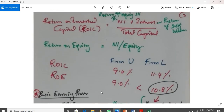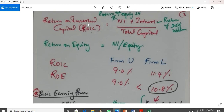This is the formula: Return on Invested Capital equals net income plus interest, divided by total capital. Net income is equal to equity capital. Interest is equal to debt capital. Return on equity means net income divided by equity capital.